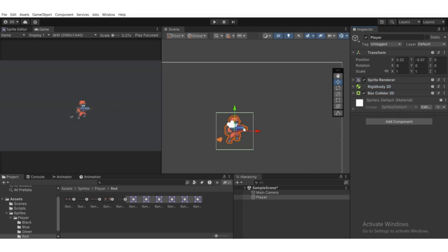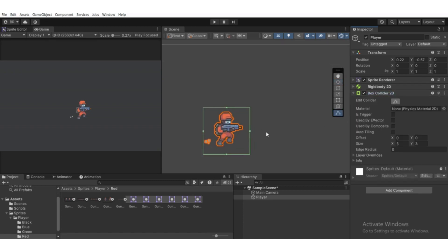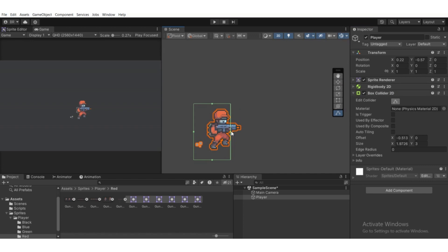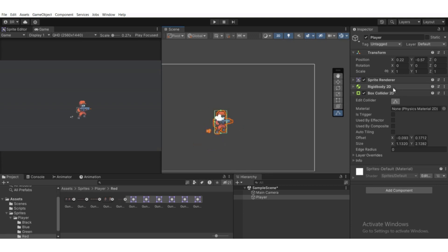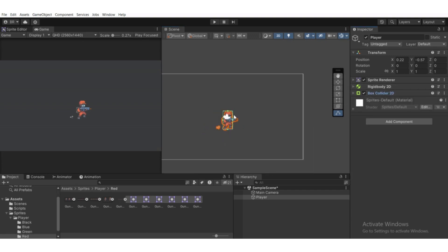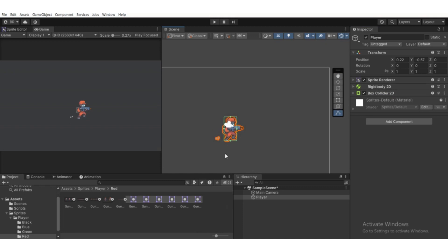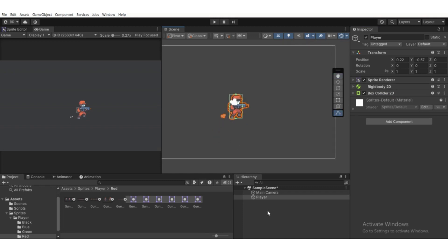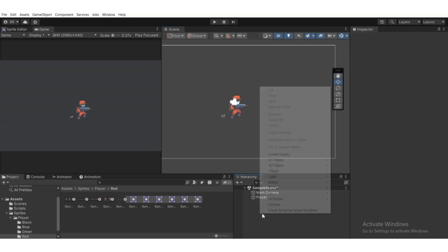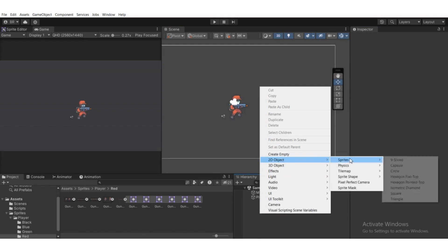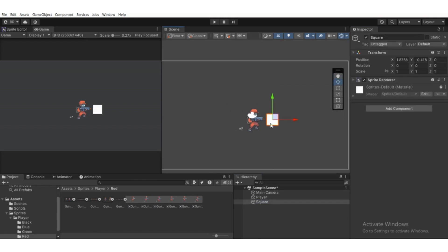Add Box Collider 2D and edit the collider to match the size of the sprite. Hit Edit Collider and adjust it to match the sprite size. Now add a ground object — right-click in the Hierarchy, go to 2D Object, then Sprite, and choose Square.